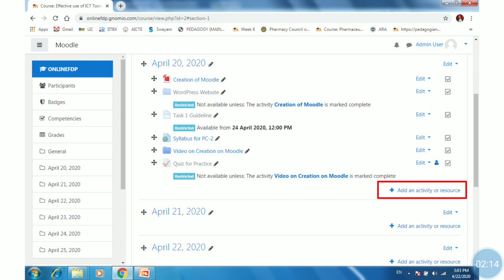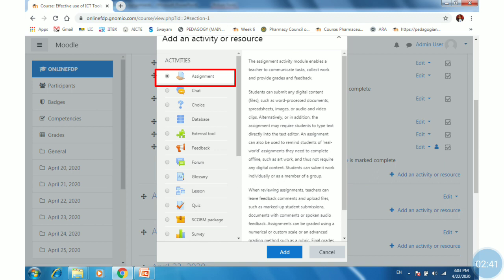For adding assignments into your Genomeo course, go into your course and click on the 'Add an activity or resource' tab. To make this tab visible, you first need to turn editing on from the system gear box. Then select the assignment activity and click the Add button.